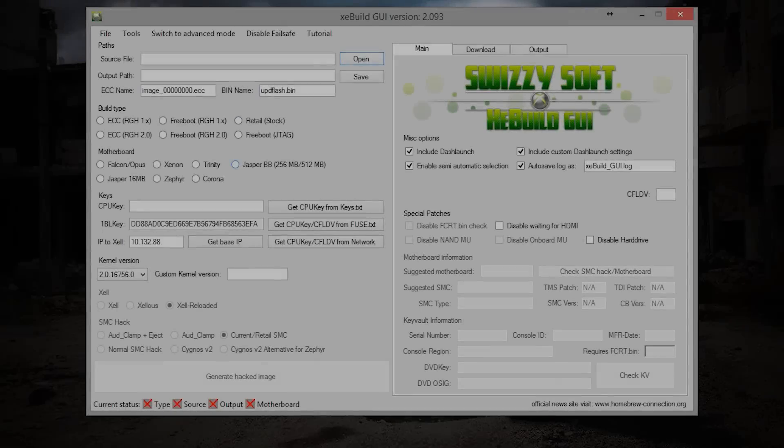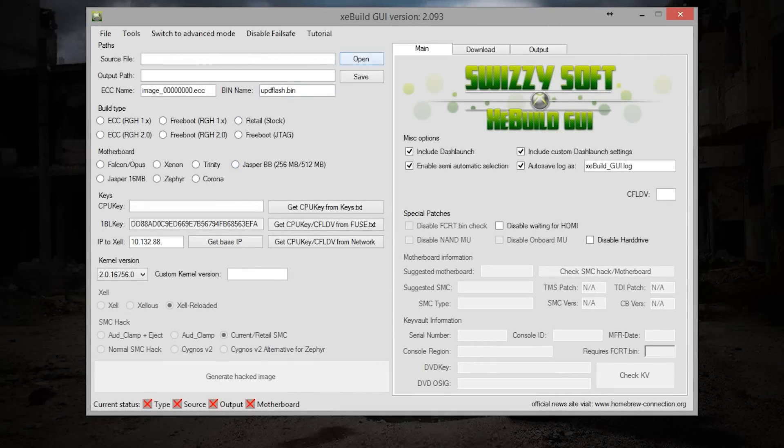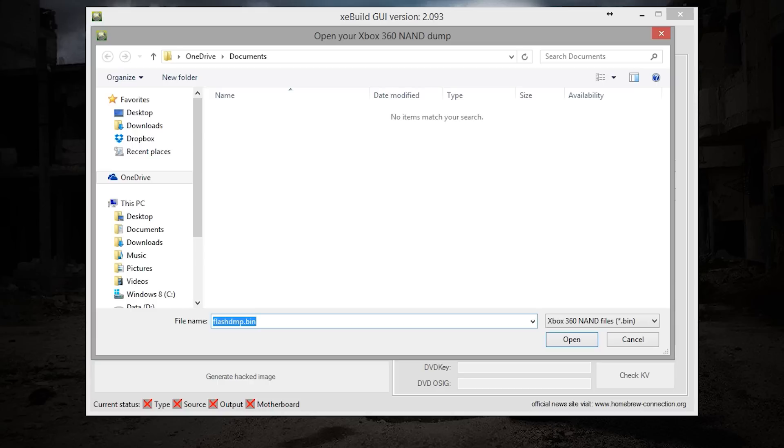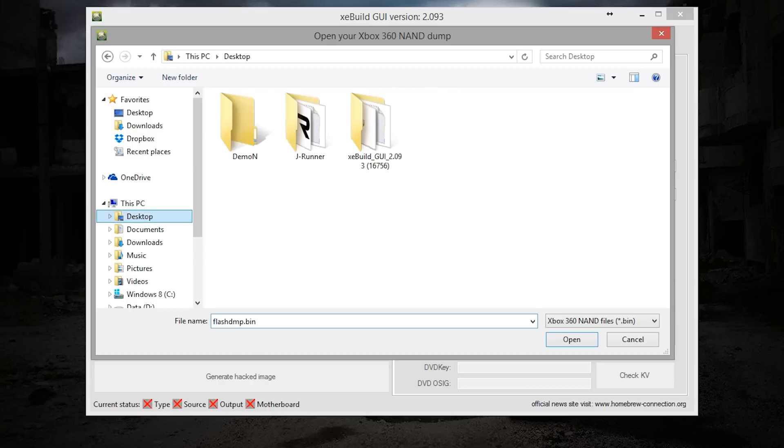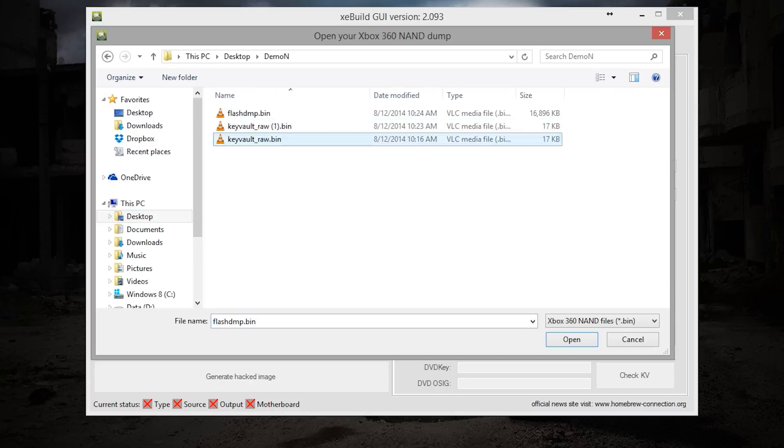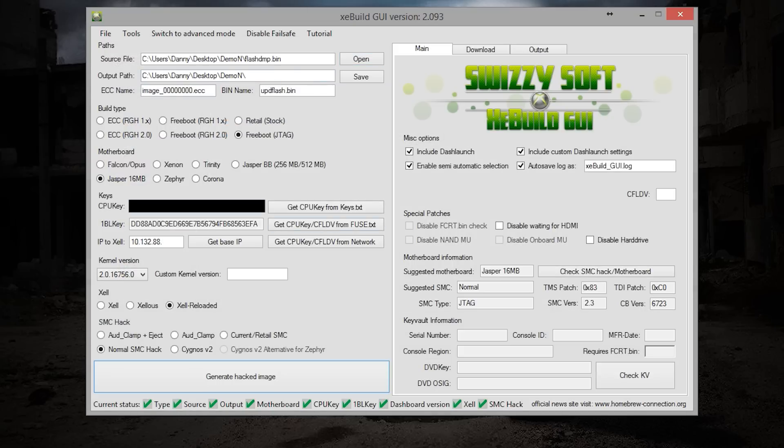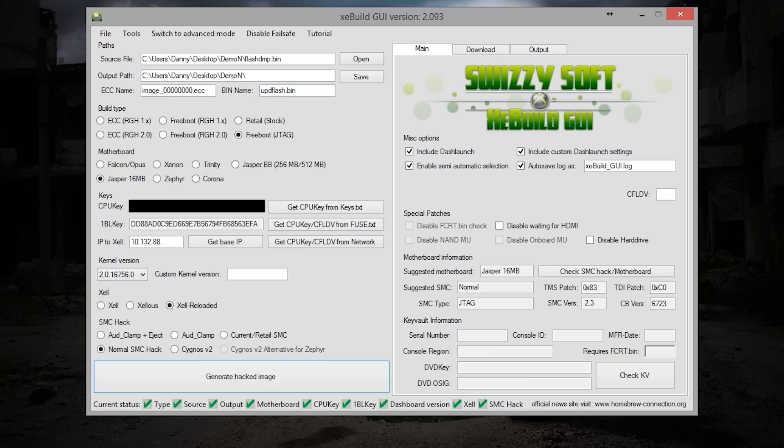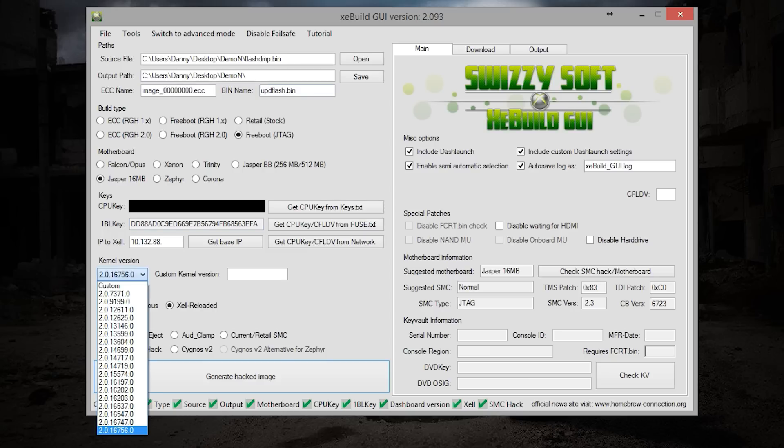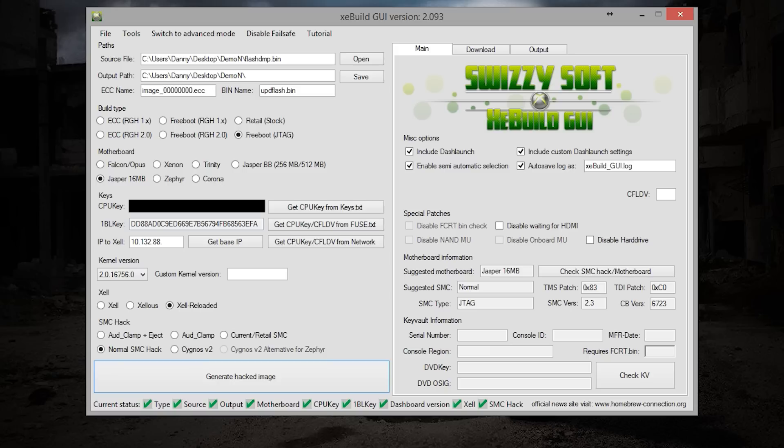Once you have it all updated, what you want to do is go ahead and open up your copy of XeBuild. Go ahead and find where everything is, so I'm going to come over here, get my flash dump. You can take your CPU key that you got from Xell, drop it into here and everything should pop up as normal. Now if everything is green down below you can generate your hacked image.